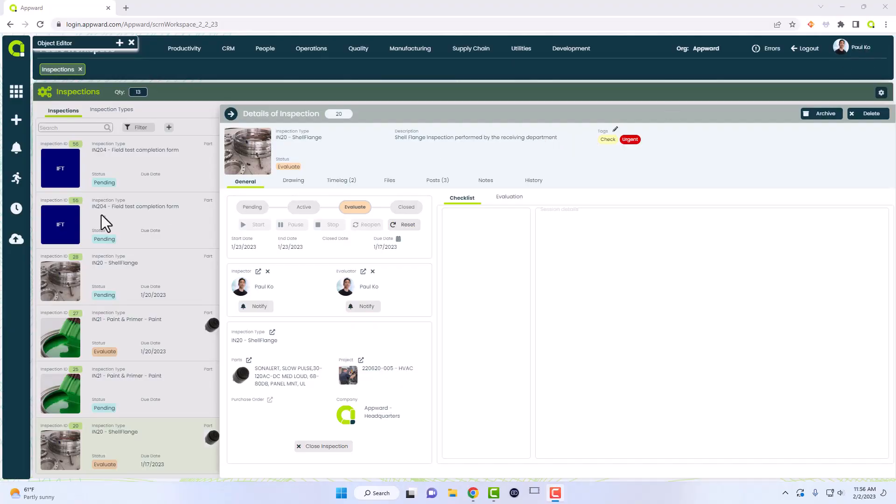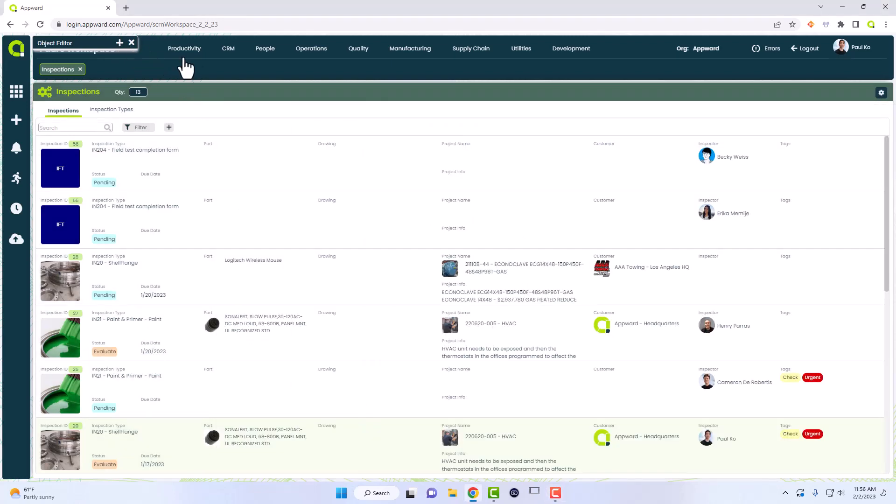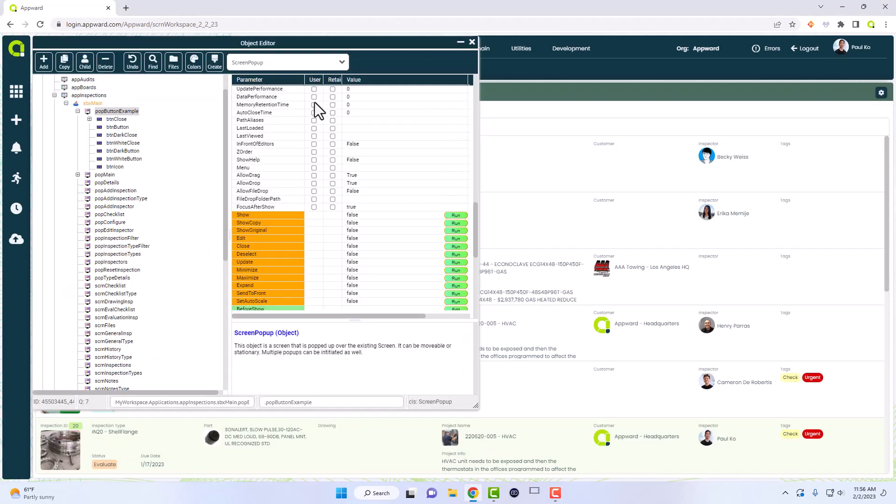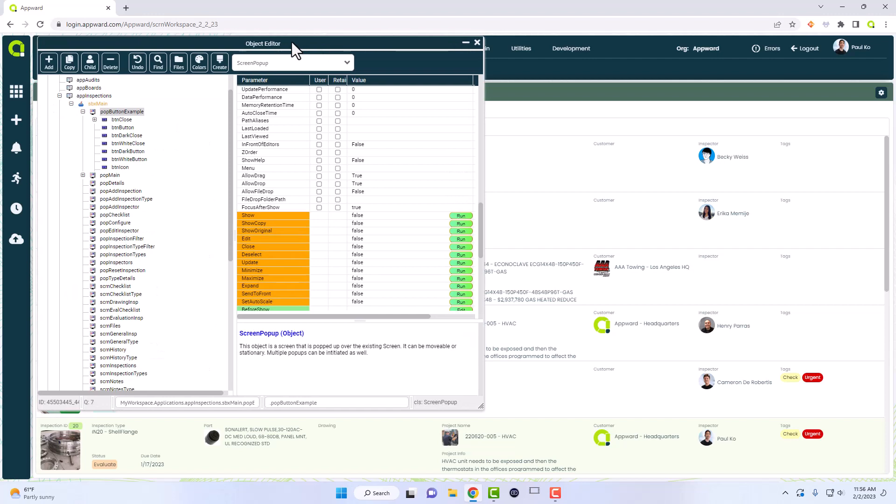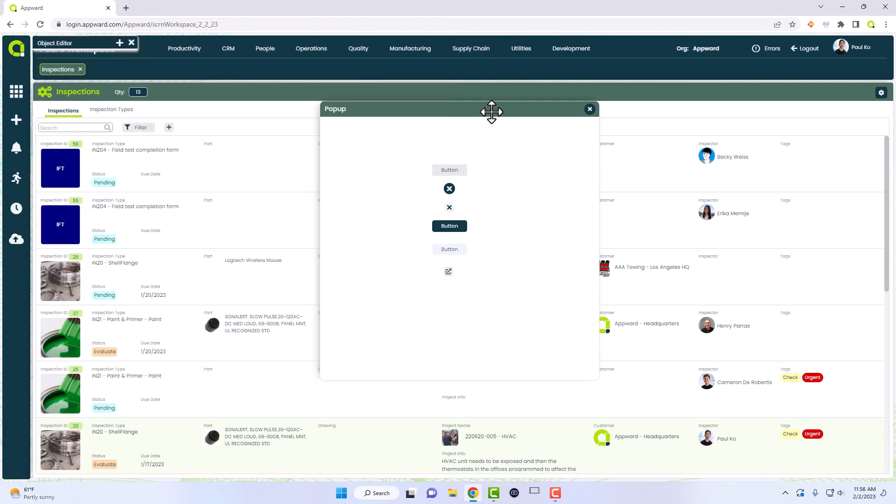As you can see here in this inspections application, there are many different buttons: there's a filter, there's add, hide, archive, delete, and so on. In order for me to show you how much customization and functionality that a button can have, I provided this pop-up example.